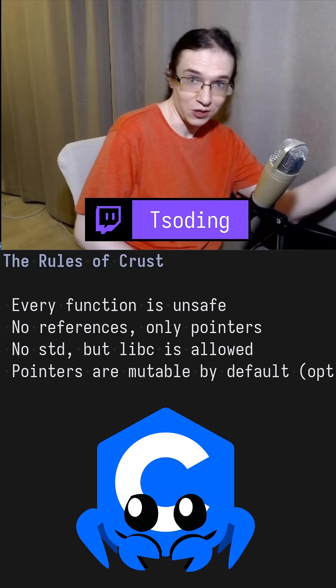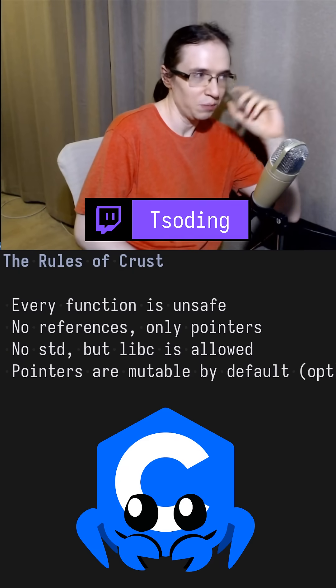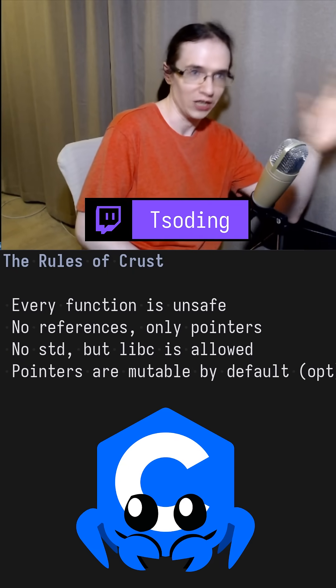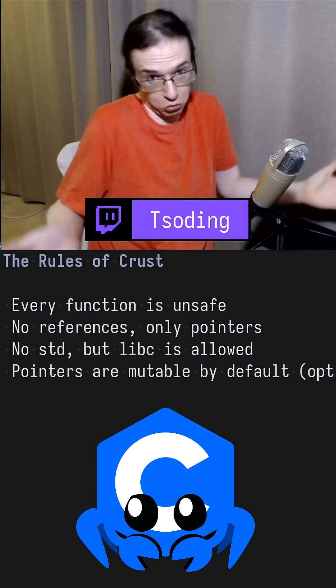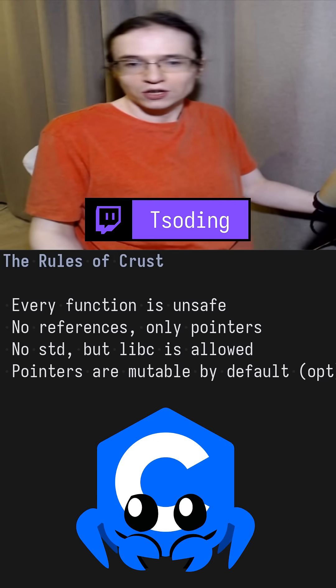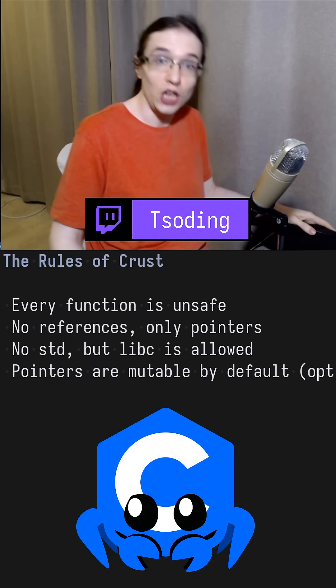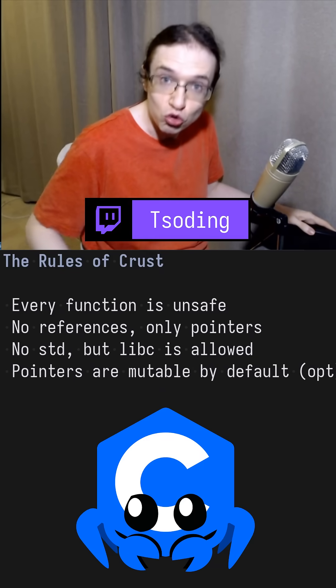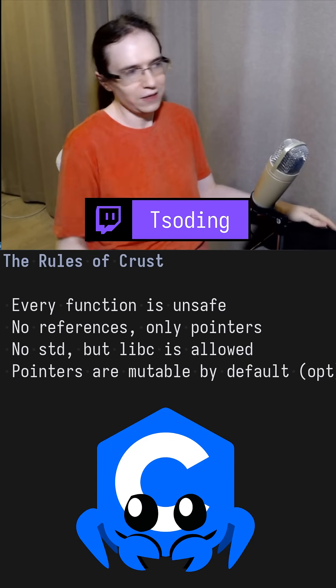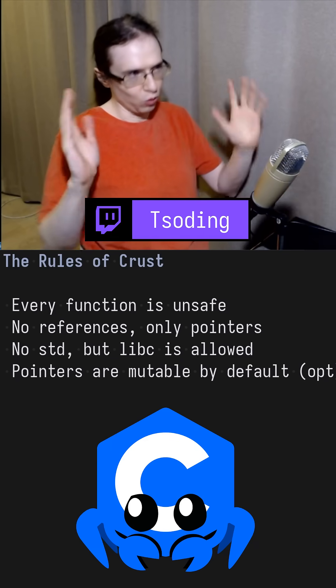It achieves safety by becoming an absolutely unusable, annoying language — but at least it's safe. It's like: fuck programmers, fuck programming mental health, safety above all, think about the children. So we're trying to go in the opposite direction — let's cut out all of that and actually think about the mental health of the programmer.